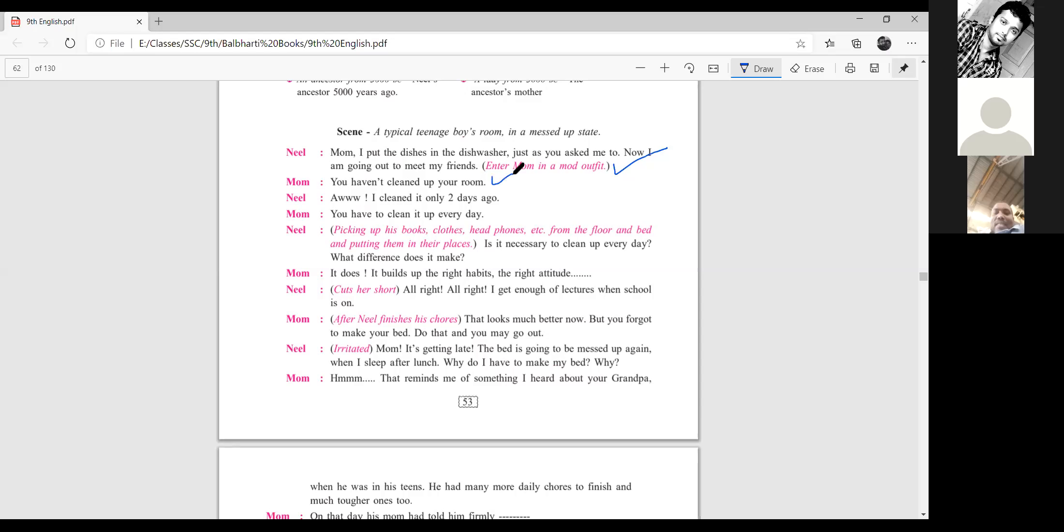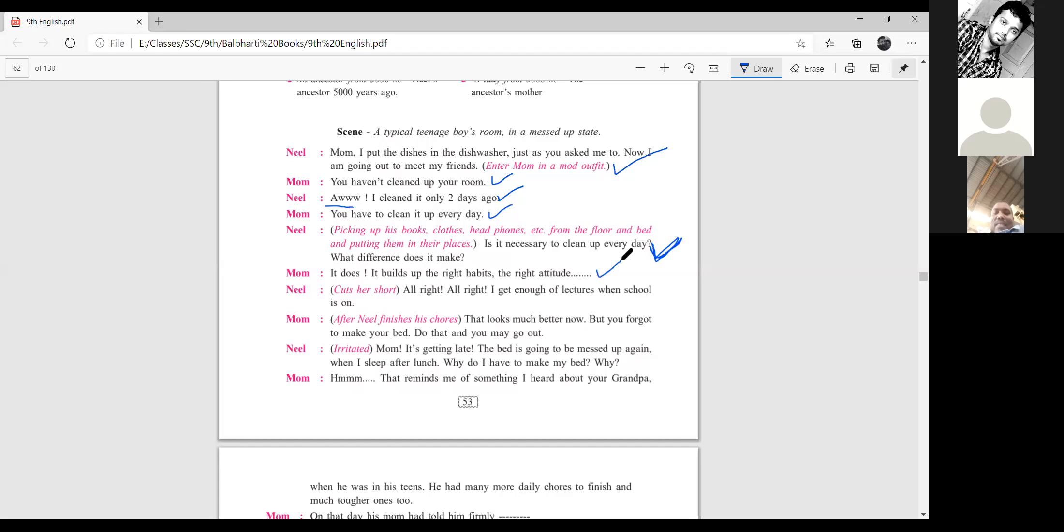The scene is a typical teenage boy's room in a messed up state. Neil says, I put the dishes in the dishwasher as you asked me to. Now I am going to play. Now her mom is in a modest outfit. Her mom says, you haven't cleaned up your room. Neil says, oh, I cleaned it only two days ago. Mom, you have to clean it everyday.